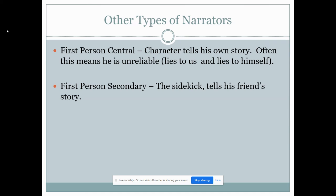First person secondary: this is when the story is told by the sidekick telling his friend's story. Sherlock Holmes would be a good example — Watson is the chronicler of Sherlock's story. So first person secondary means you're in the story, but not as the main character.